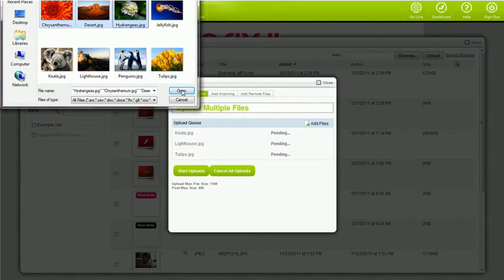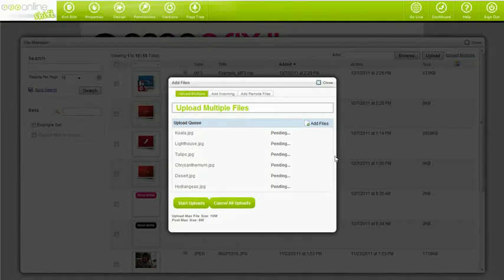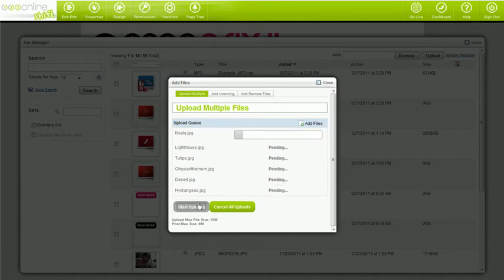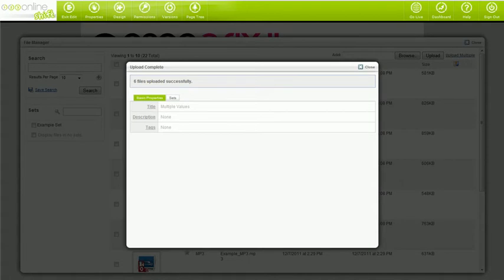Click Open, and this will add all the files you've selected to the upload queue. Click Start Uploads to upload all of your images to the site. Once they're uploaded, this window will appear.